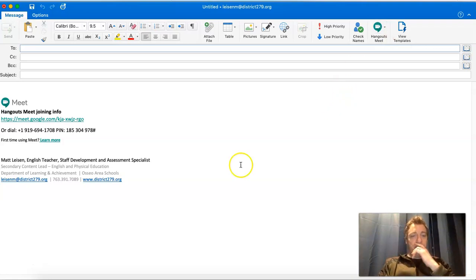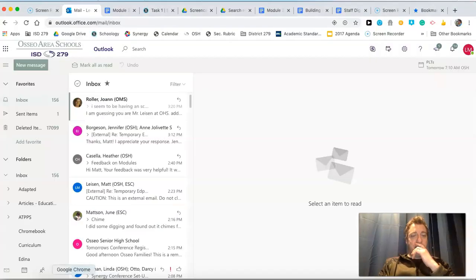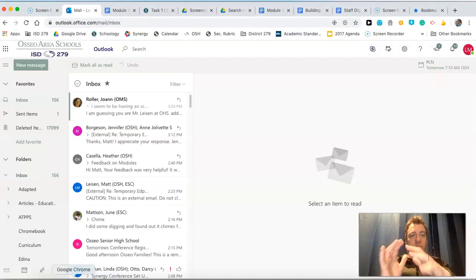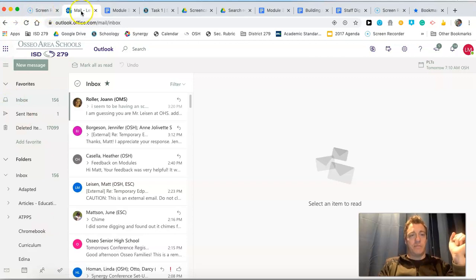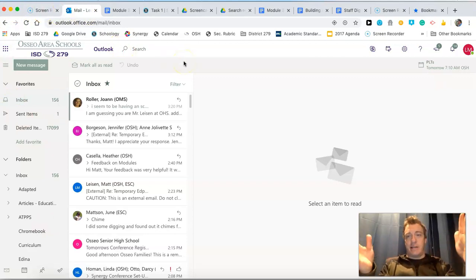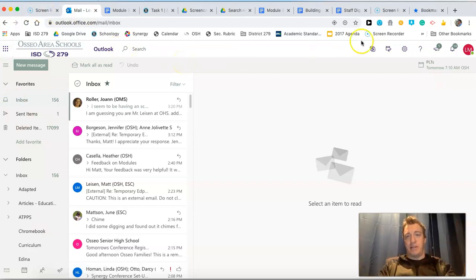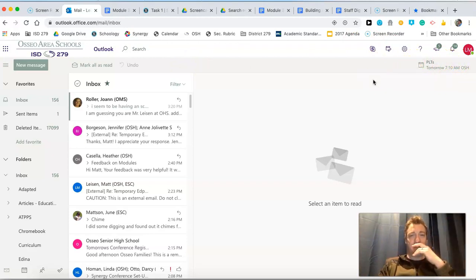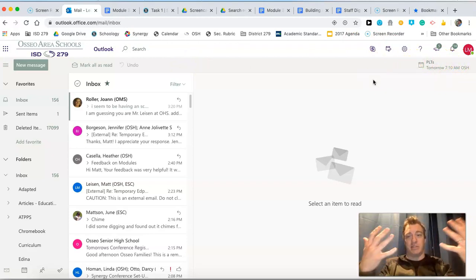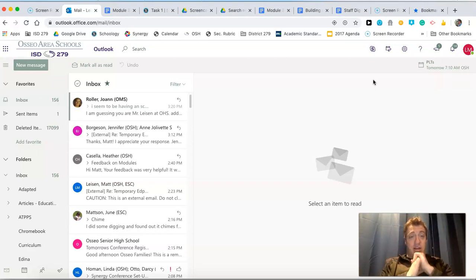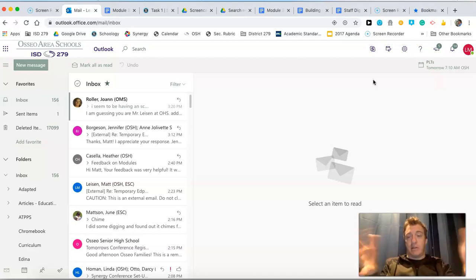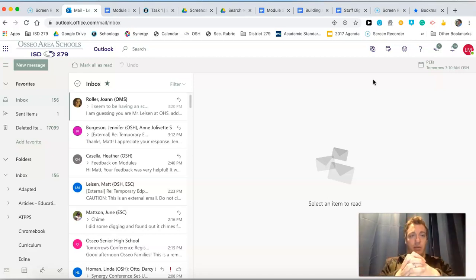If you are working on the web version of Outlook, so I'm in Google Chrome here, I do not see that Google Hangouts button anywhere. If it's here, hidden somewhere, I haven't found it yet. It's possible that it doesn't work with the web version, unfortunately.